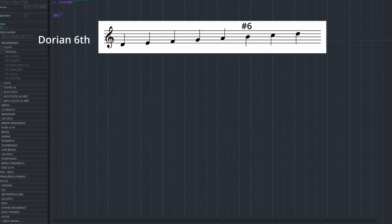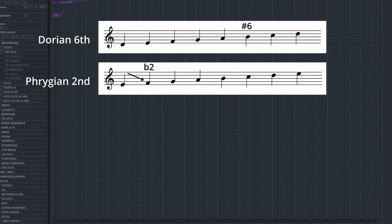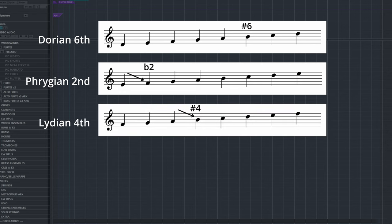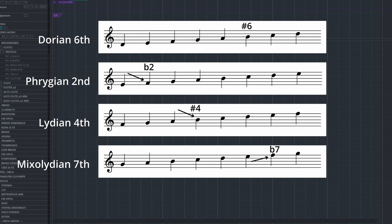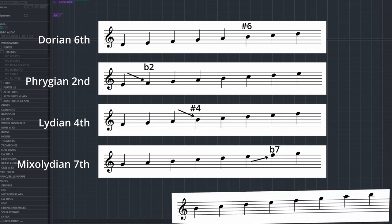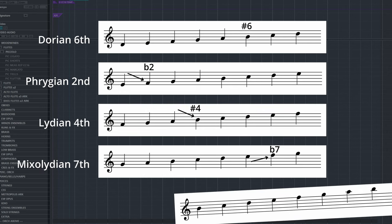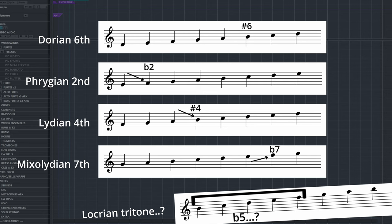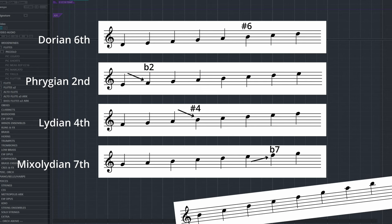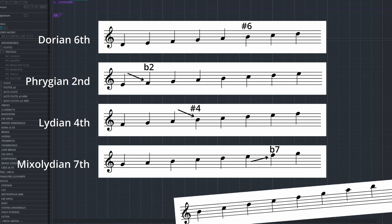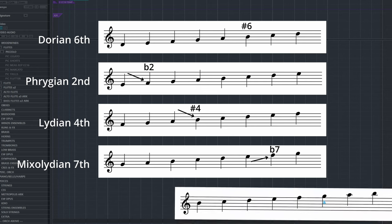In the same way, we have the Phrygian second, the Lydian fourth, and the Mixolydian seventh. Oh, and the, um, Locrian tritone. Look, we went over this. I don't have time. I'm sorry.